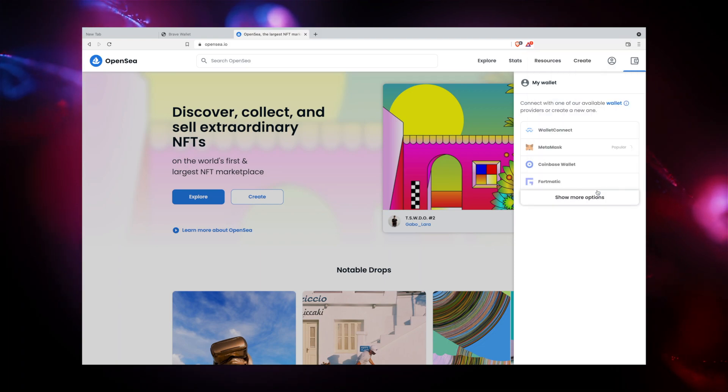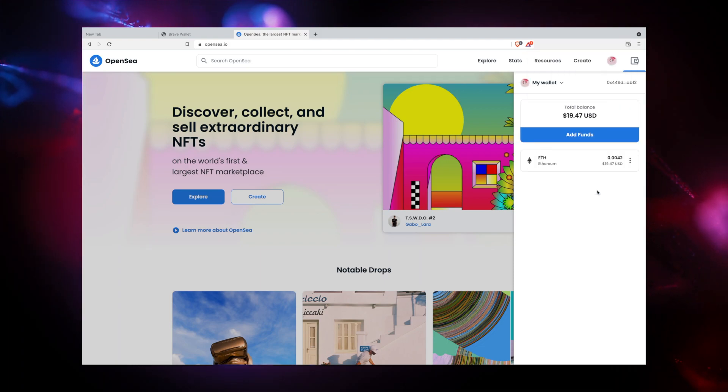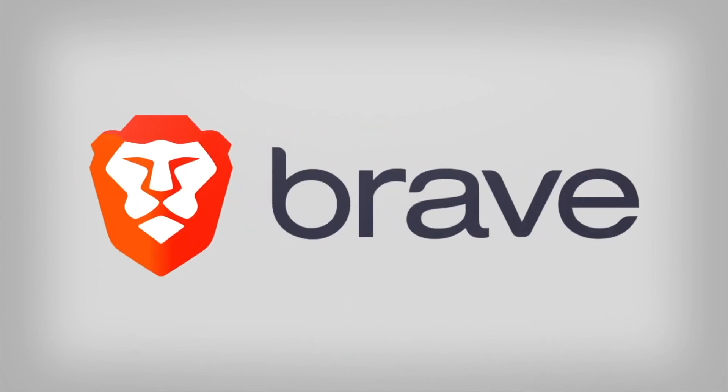Crypto and Web3 decentralized applications are the future of finance and the web. Brave is proud to be your Web3 browser.